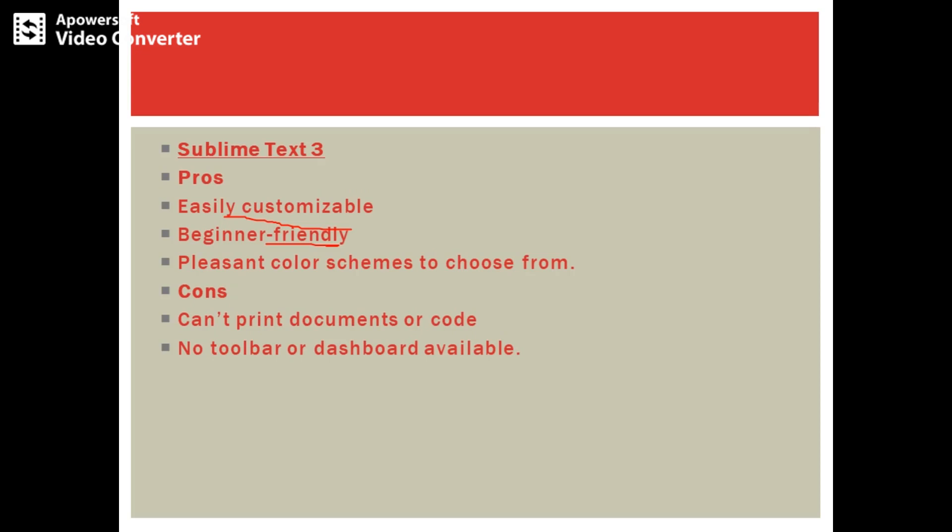We have an editor, Sublime Text 3. This editor is beginner-friendly and has colorful schemes that users can choose from. It is easily customizable, but the drawbacks are it's not possible to print any documents that are coded and no toolbar or dashboard is available.